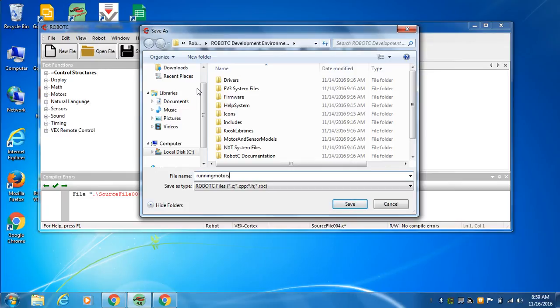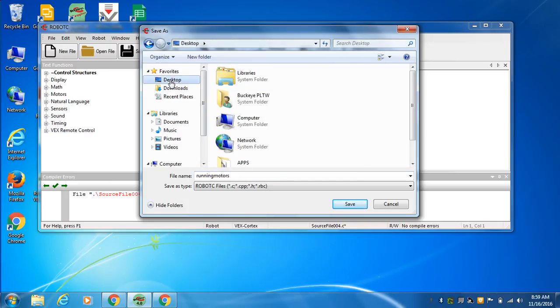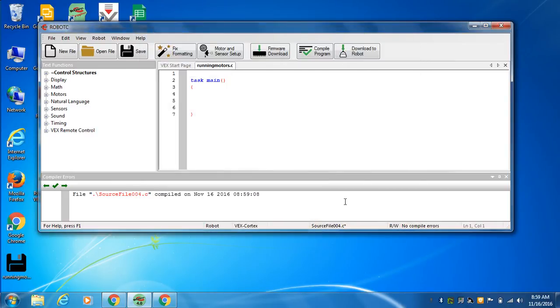And to make sure we know where we saved that, I tend to put things on the desktop and then move them to my Google Drive. So we have this thing. So here at Task Main, boom. So let's talk about what our program is going to do.